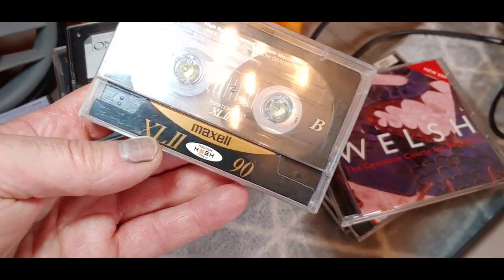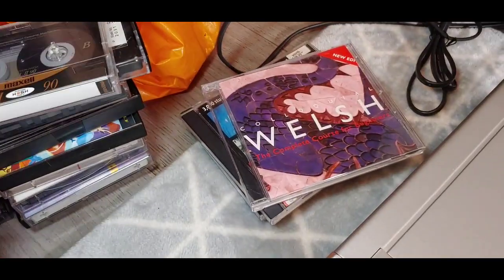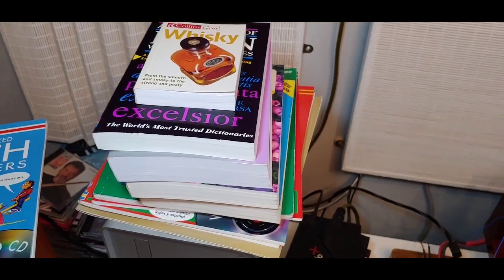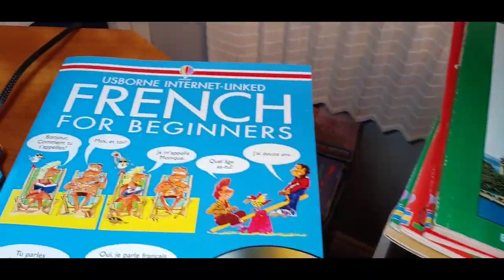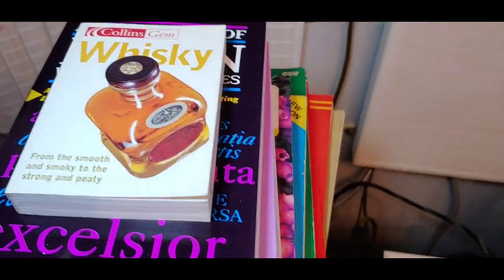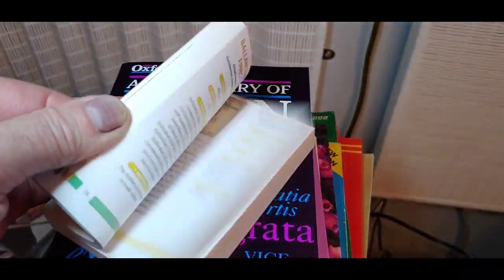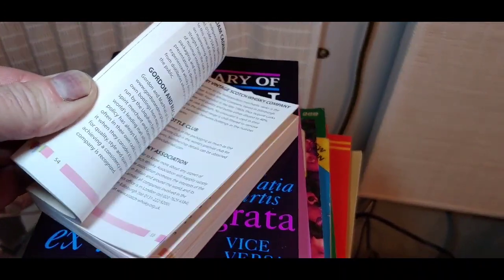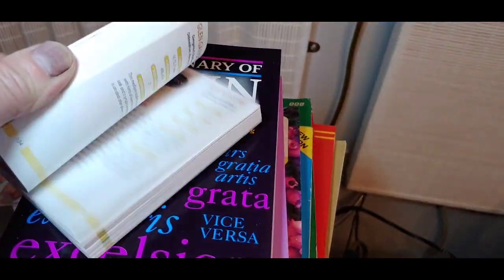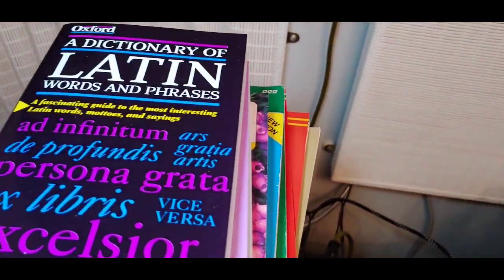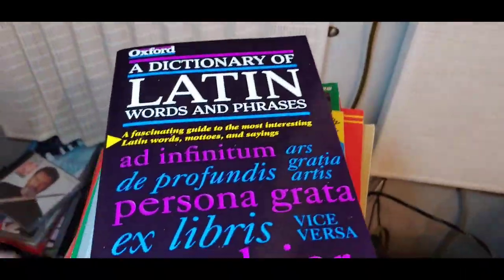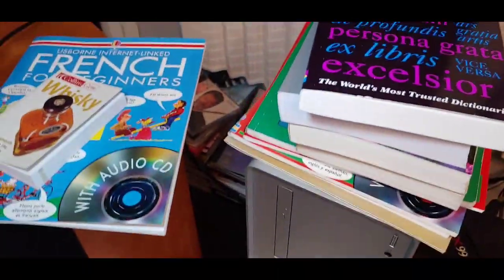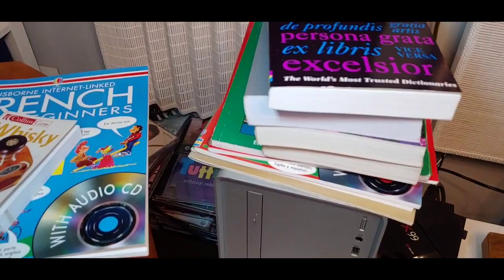He was a bit of a whiskey fan, so I've got this whiskey book. Nothing to do with audio, but if you're into whiskey, every single whiskey, different malts in there and everything. Latin. So much stuff. But let me head outside now, let's show you something in the studio.